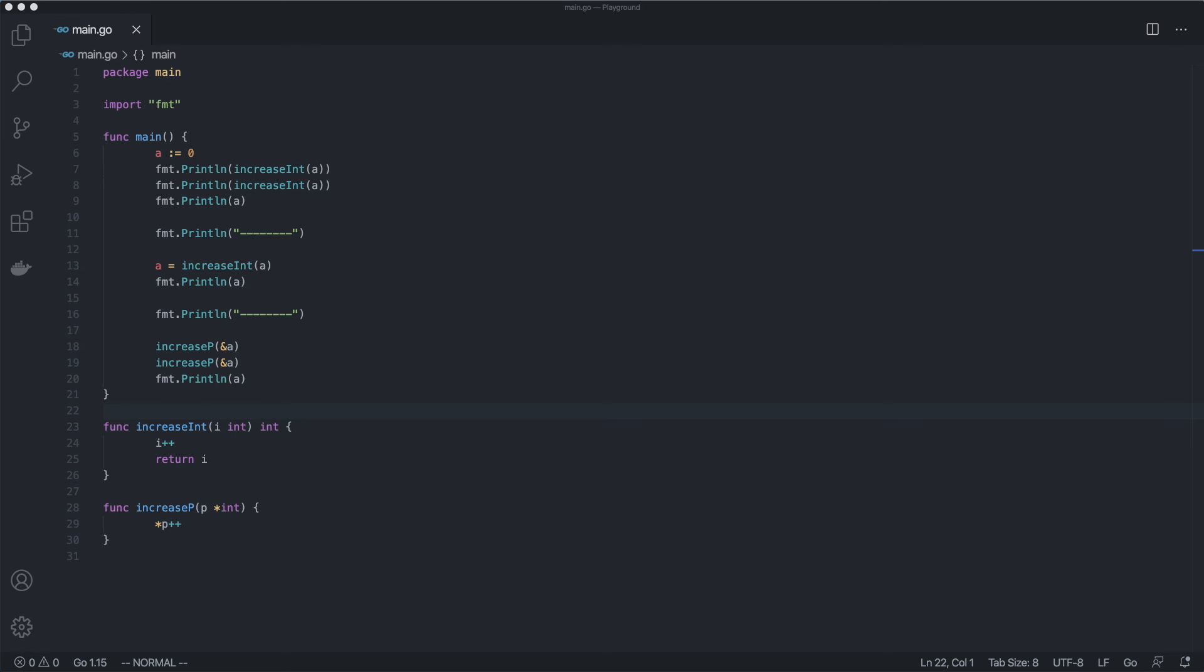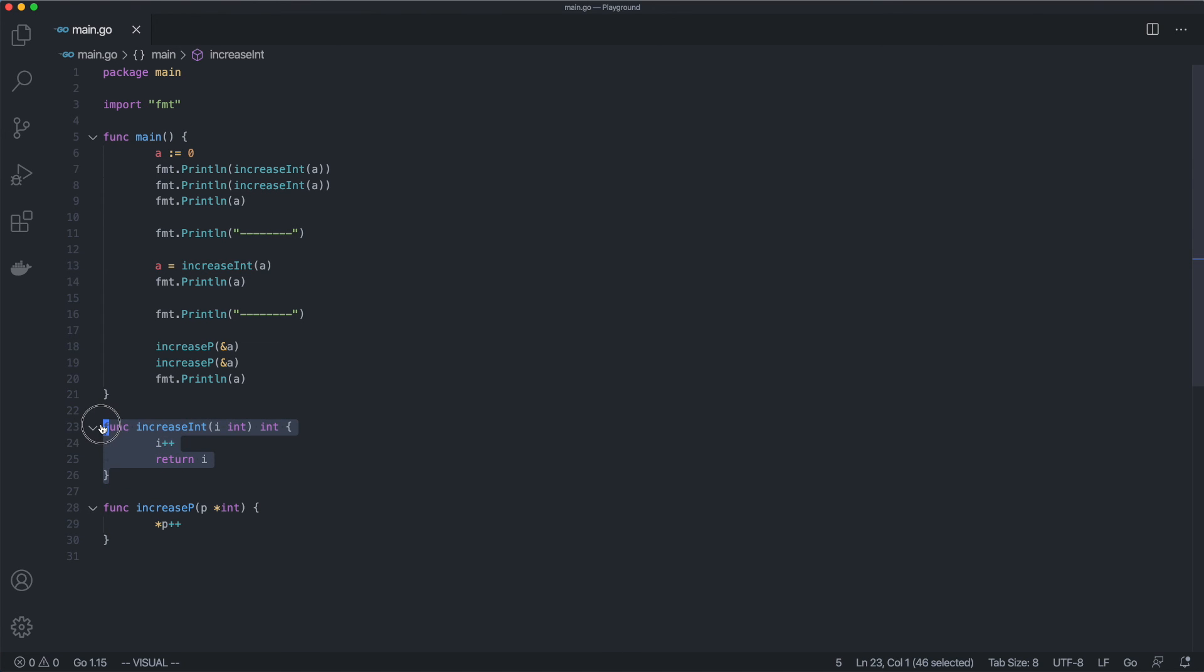Let's work through another example to see how we can use pointers to achieve different results. In this example we have two functions. One function takes an integer variable, increases its value by one, and returns a new variable. Another function takes an address of some variable, increases the value stored by that address, and returns nothing.